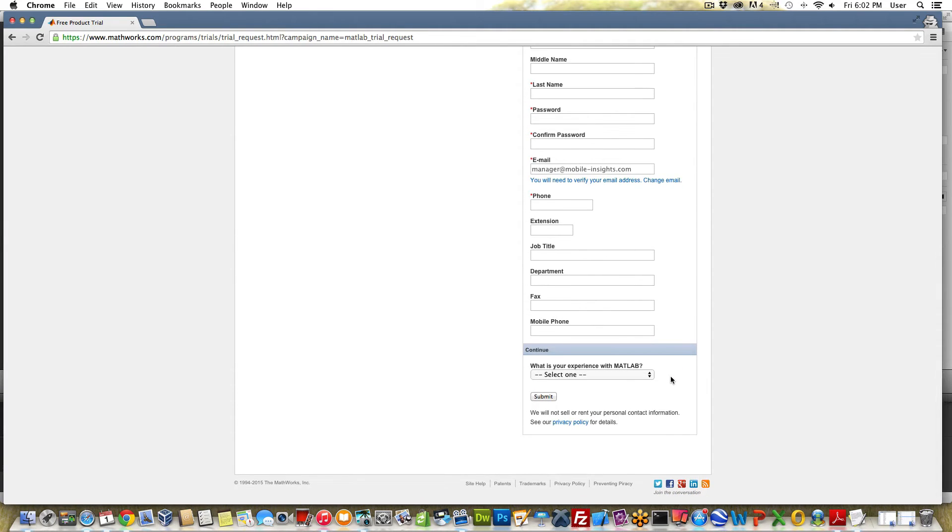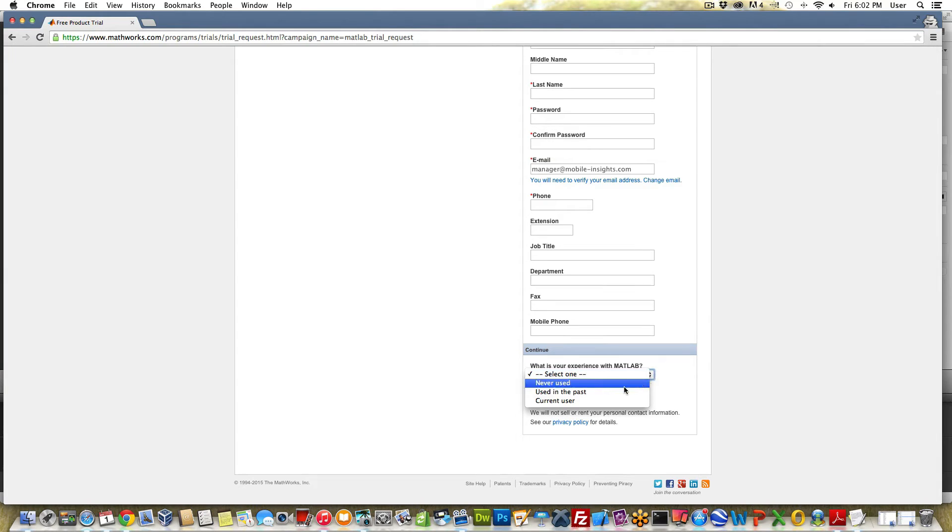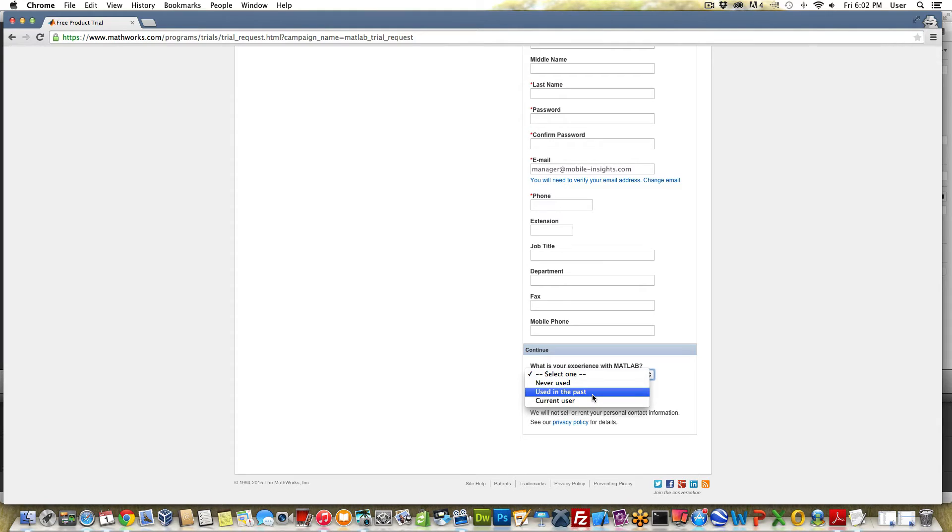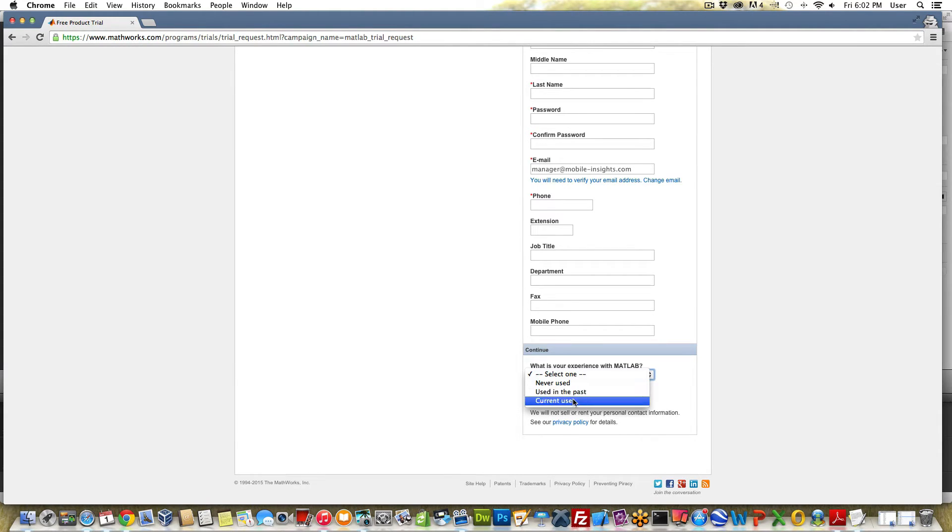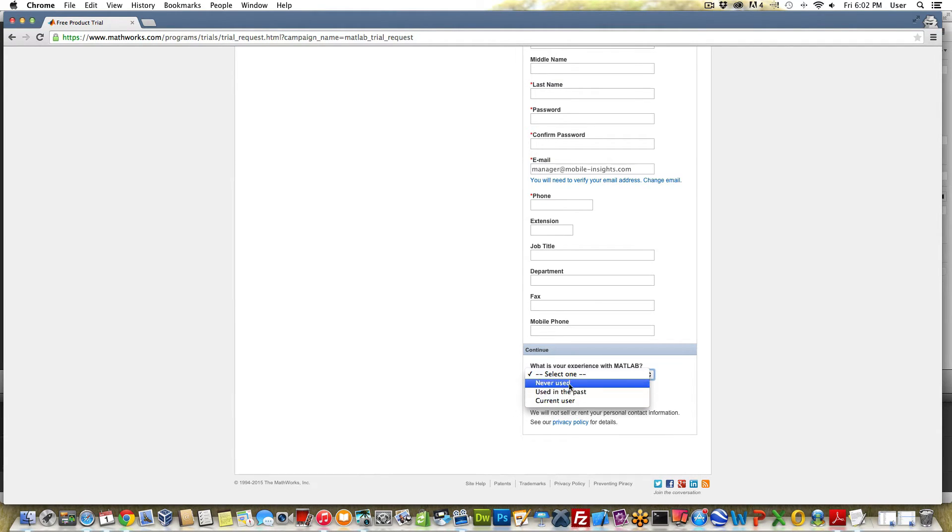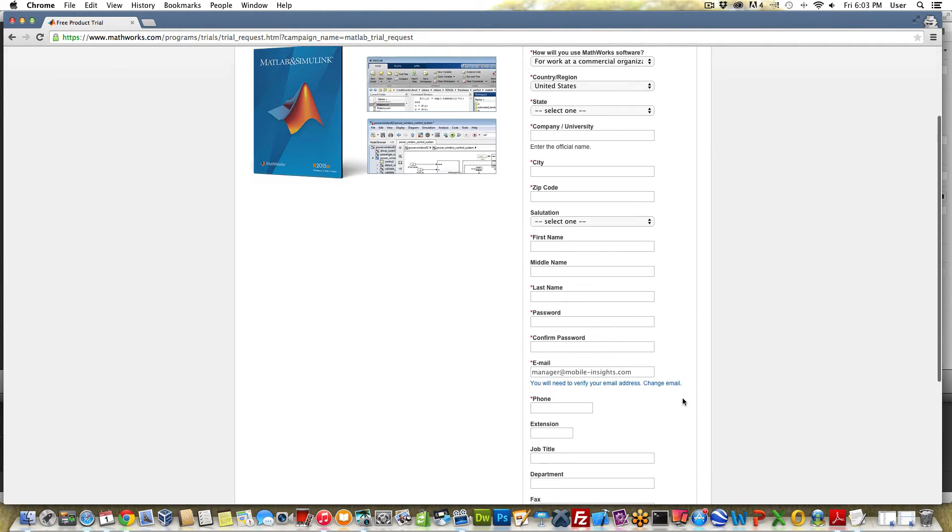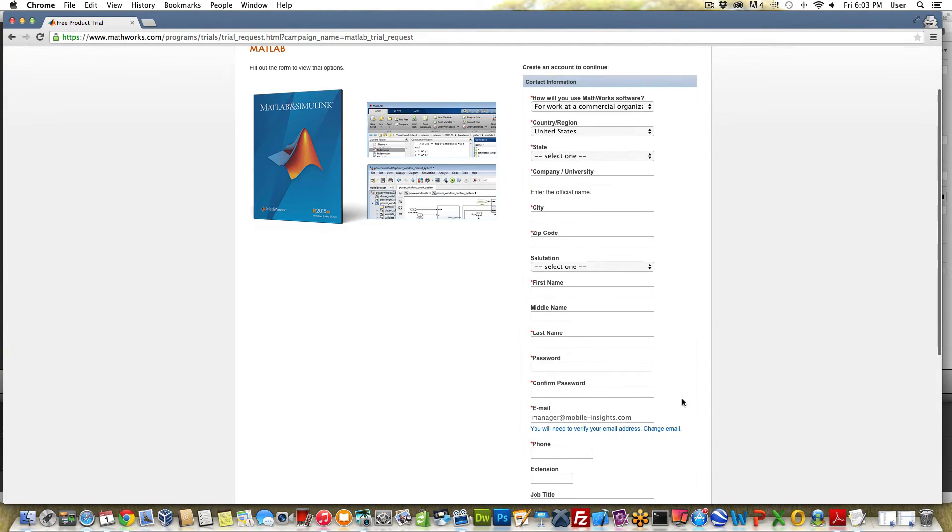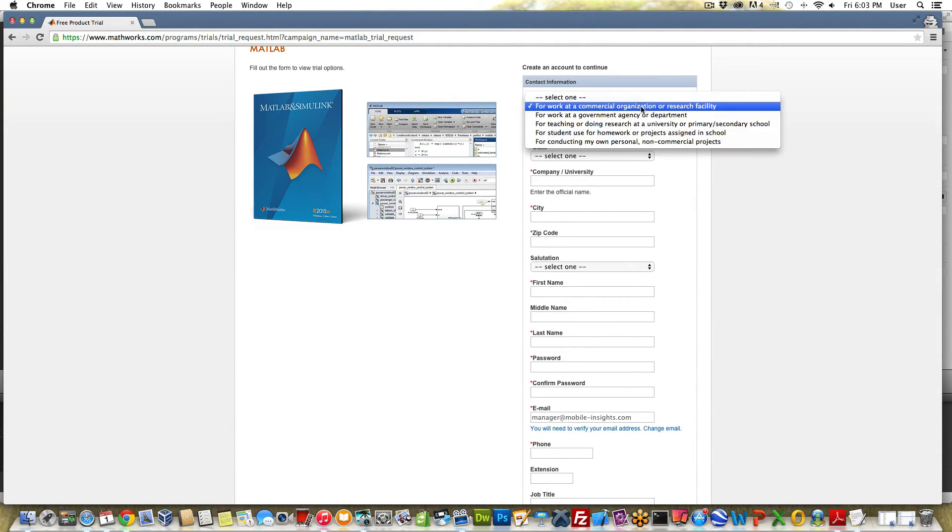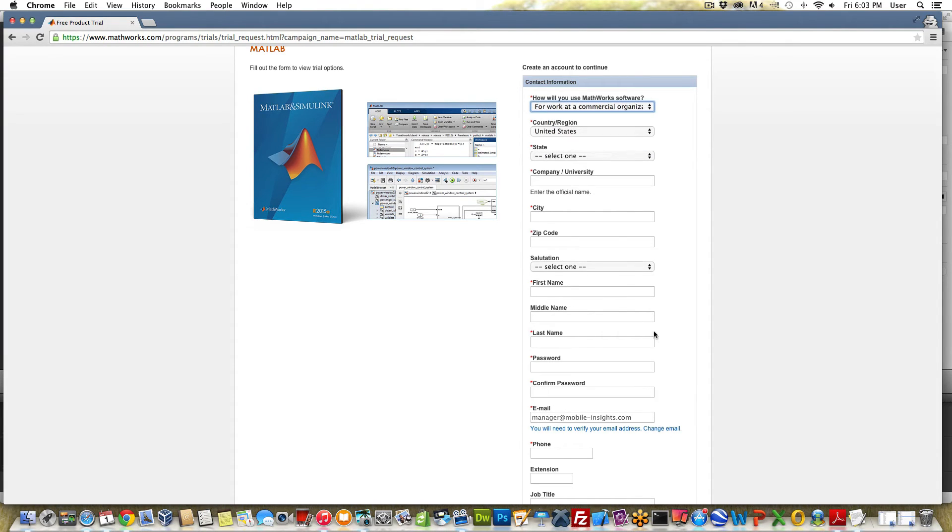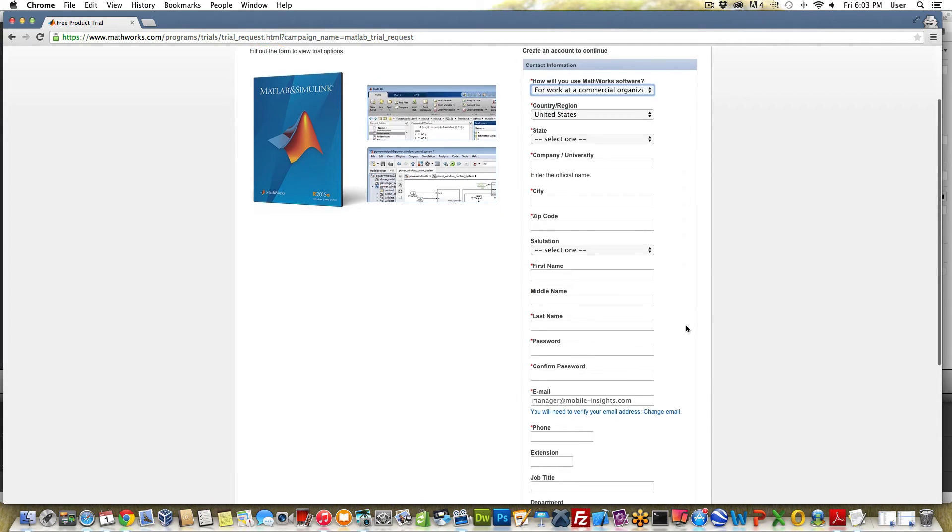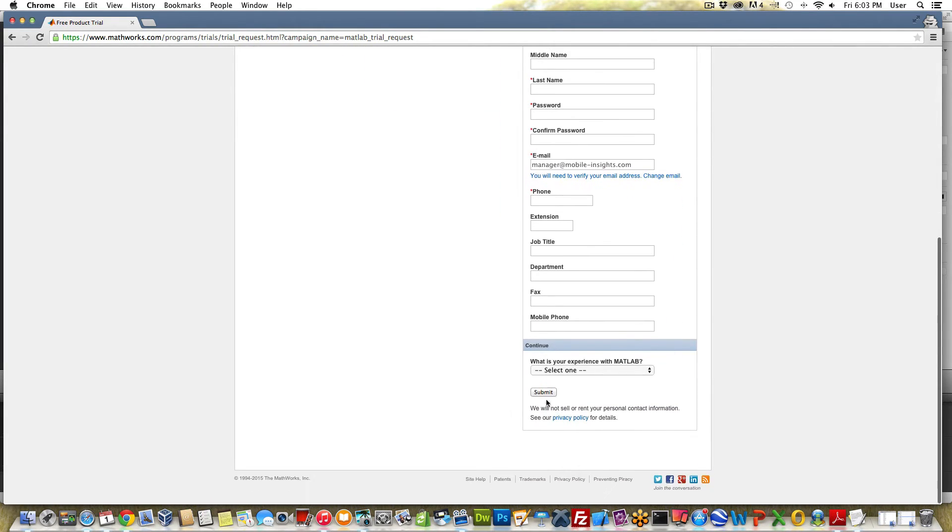Go ahead and complete this and then here it'll ask you what's your experience with MATLAB. If you select current user or used in the past they may look to see if you already have obtained a free trial and that may prevent you from getting one. I don't want you to lie but if you select never used you're probably safer to get the free trial. So complete that information, make sure that you select either these first two options and enter a company or university name in that field and go ahead and select submit.